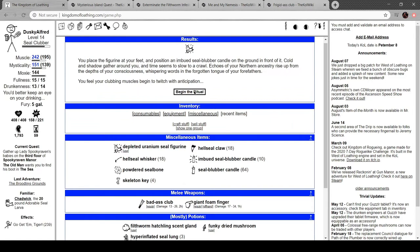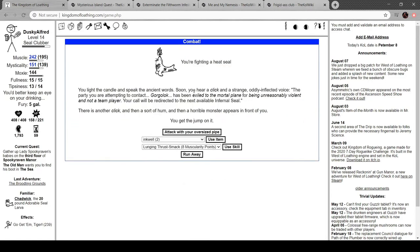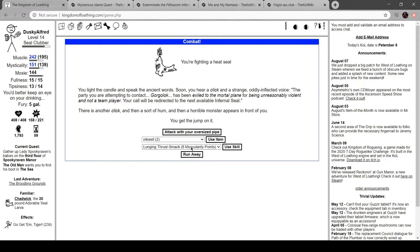Let's try it. Begin that ritual, heat seal. Oh, that's a heat seal. Let the candle speak the ancient words. You hear a click in a strangely inflected voice: The party you are attempting to contact, Gorgalox, has been exiled to the mortal plane for being unreasonably viable and not a team player. You'll be directed to the next available infernal seal.